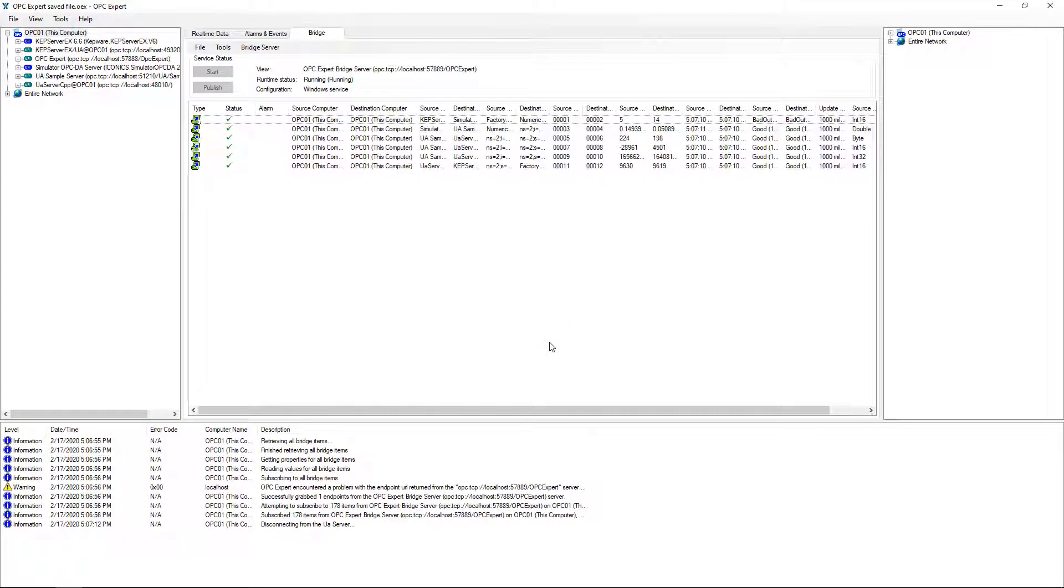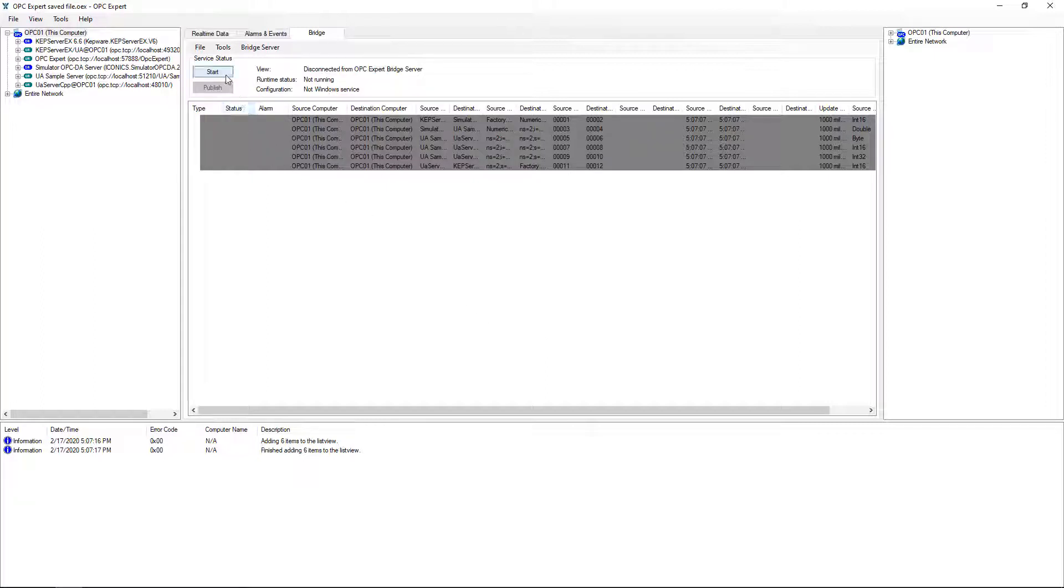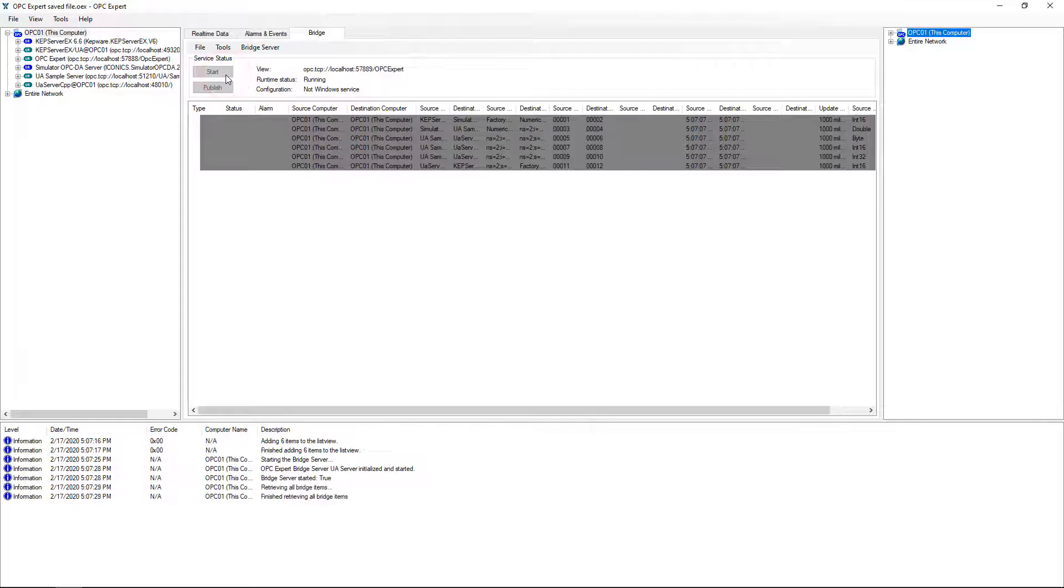OPC Expert simply stops its current bridging and sets up again using the new CSV file. With a new configuration in place, we tell OPC Expert to start bridging again.